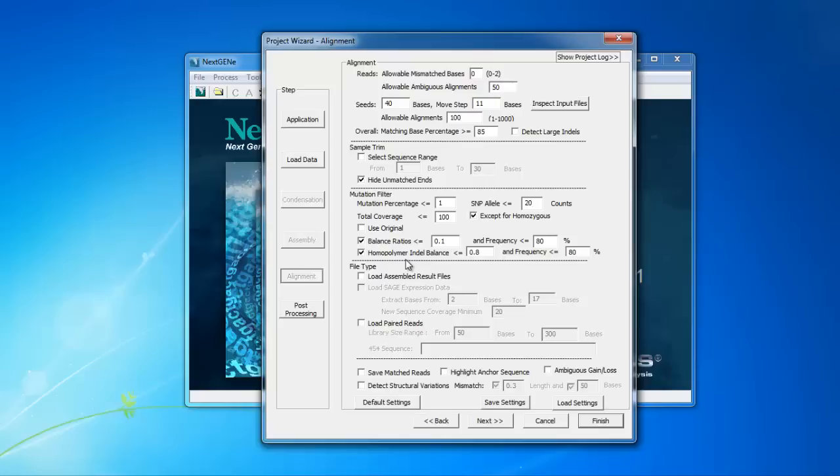The balance ratio setting checks the forward and reverse balance ratio for all variants and removes variants where the ratio is below the set threshold. The frequency setting allows this balance ratio check to be skipped for higher frequency variants.